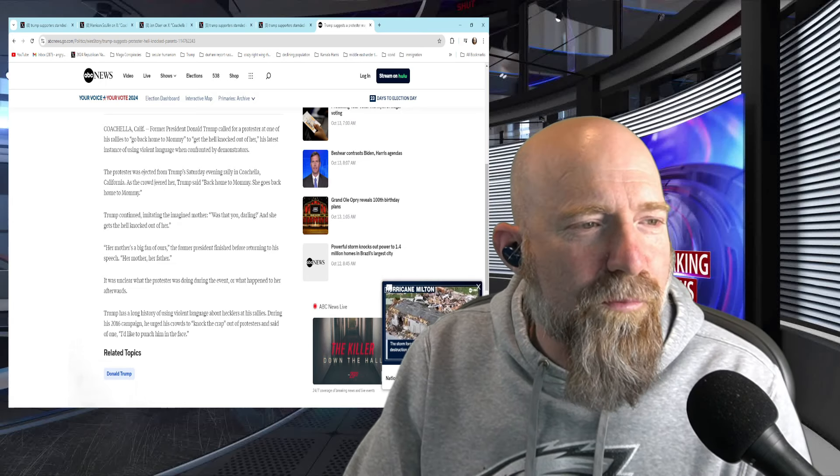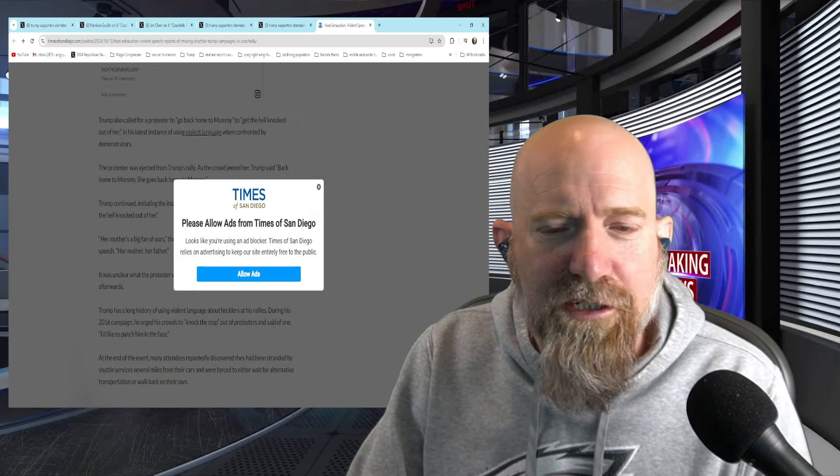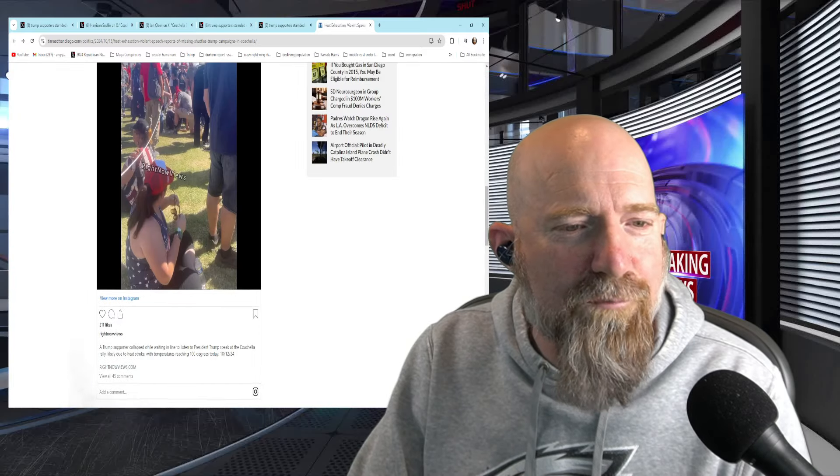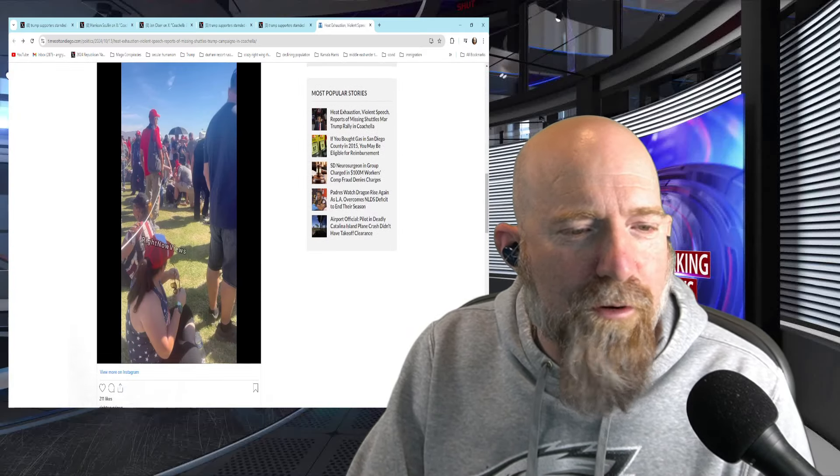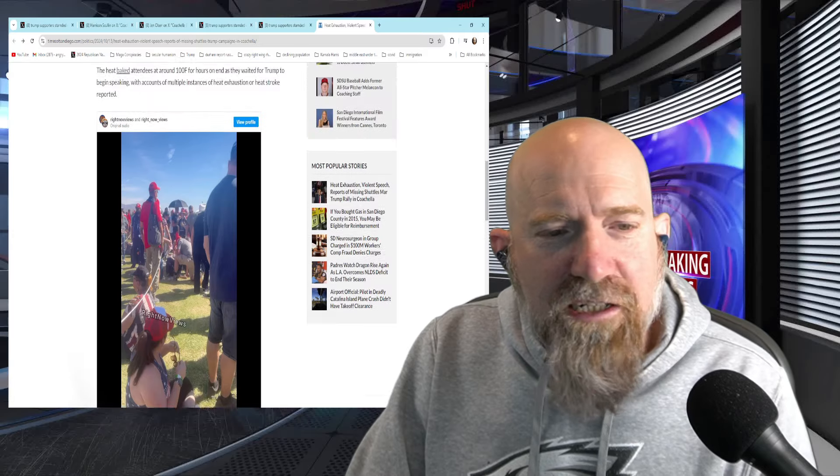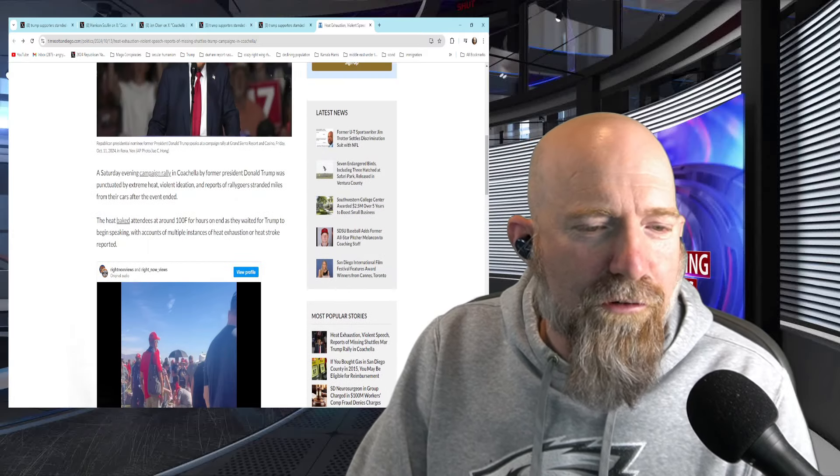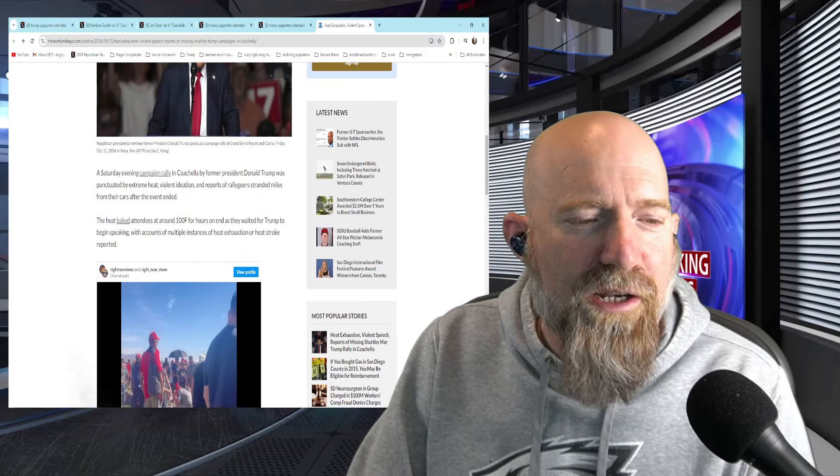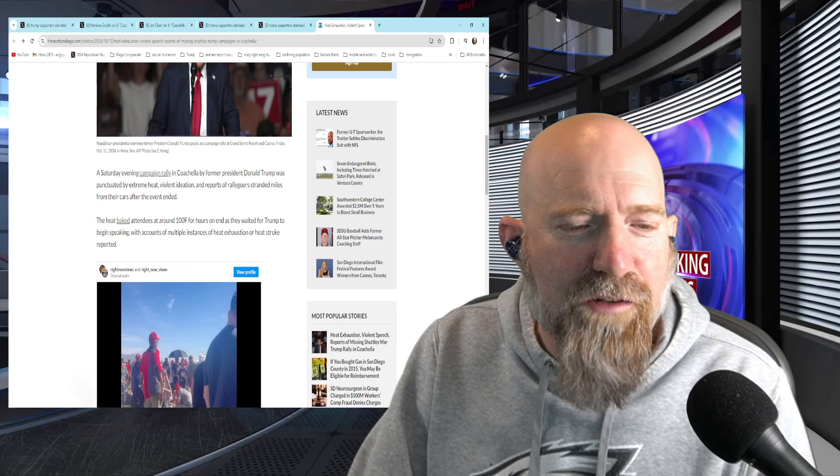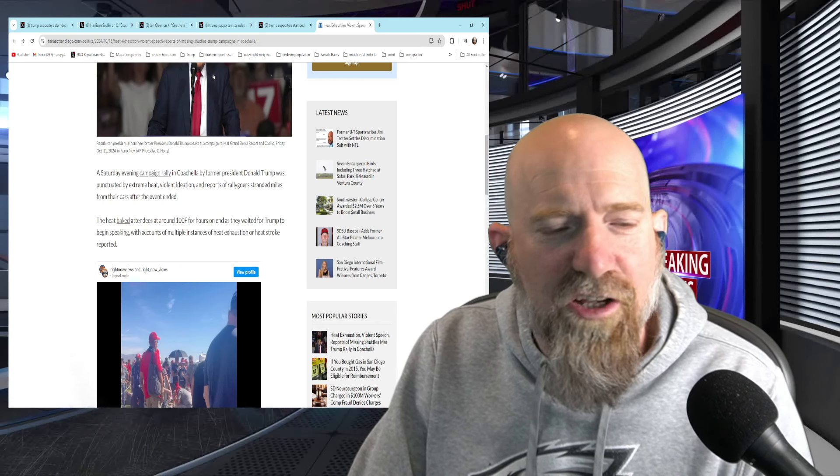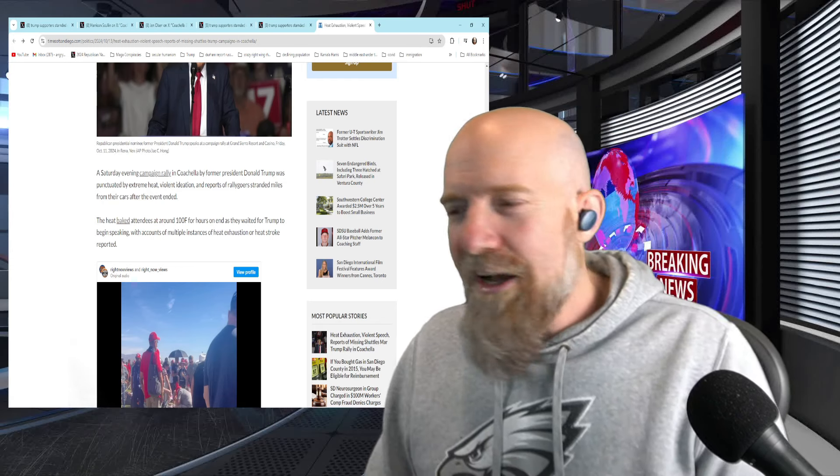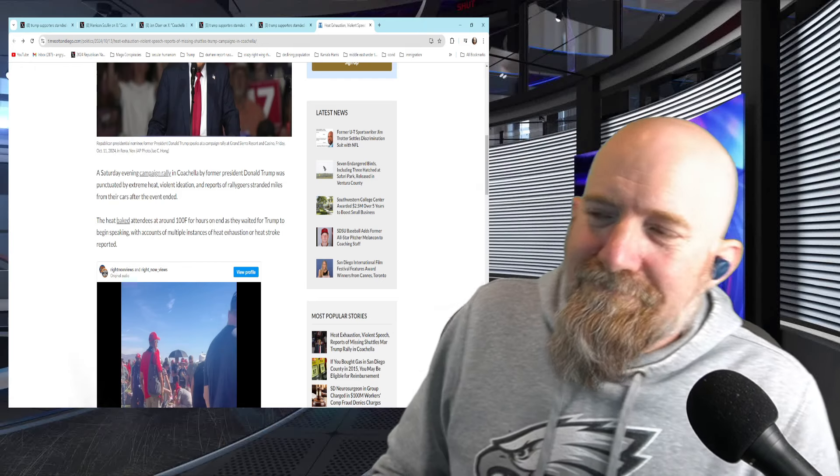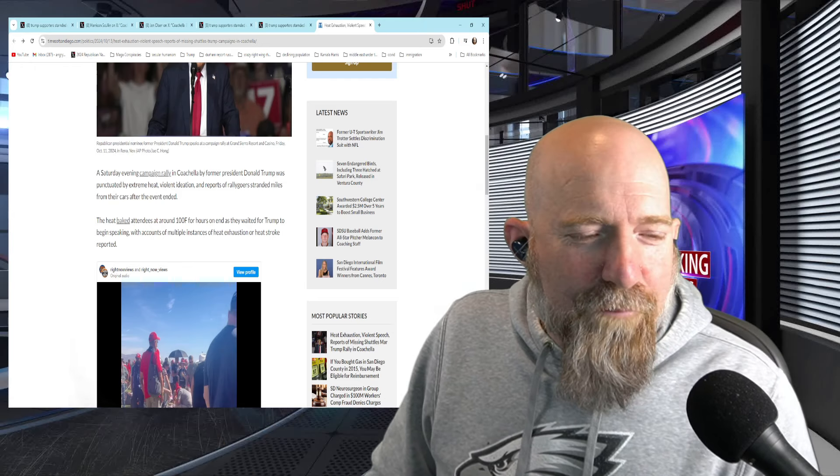One of the other things about this is that during this, apparently also, the San Diego Times has reported that there were people that were falling out over heat exhaustion, 100 degrees for hours on end as they waited for Trump to begin speaking with accounts of multiple instances of heat exhaustion or heat stroke. I just, I don't know what to say anymore.